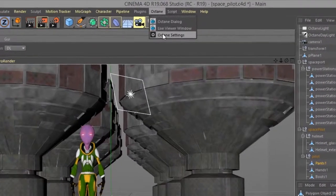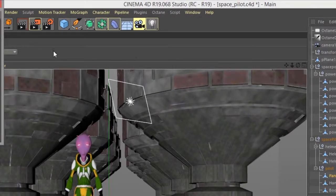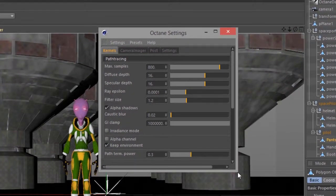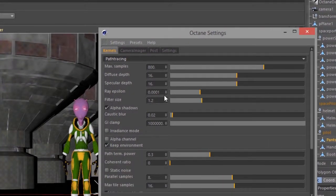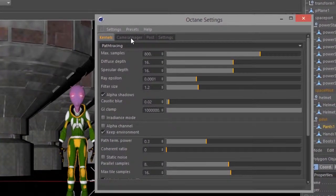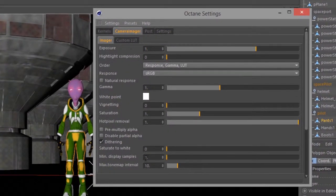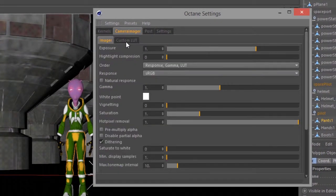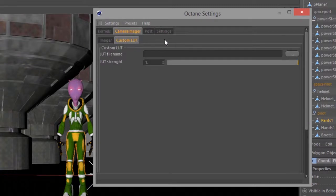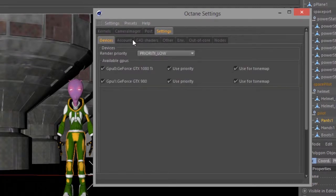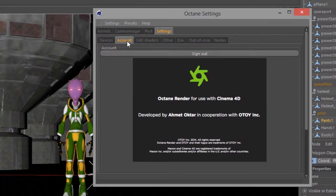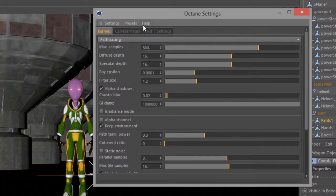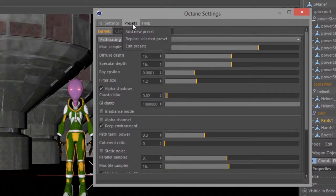And then we have the octane settings menu which have specific settings related to which render kernel we're using, the camera imager, post processing settings, custom lookup tables and other settings for our graphics cards, out of core, our octane account, converting C4D shaders and other options. And we can even create presets here.